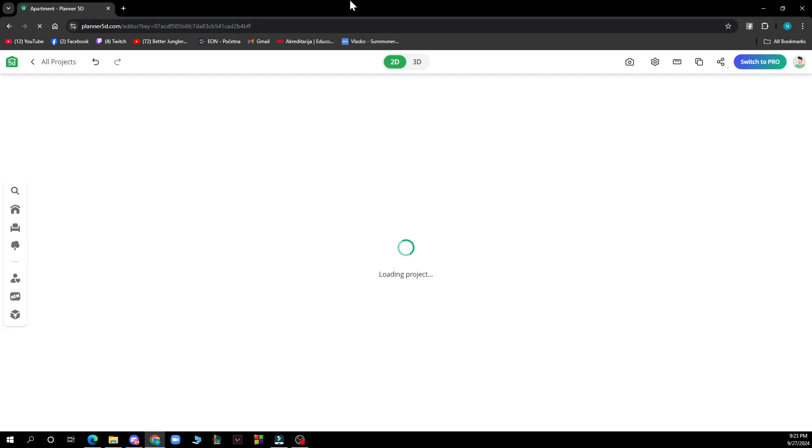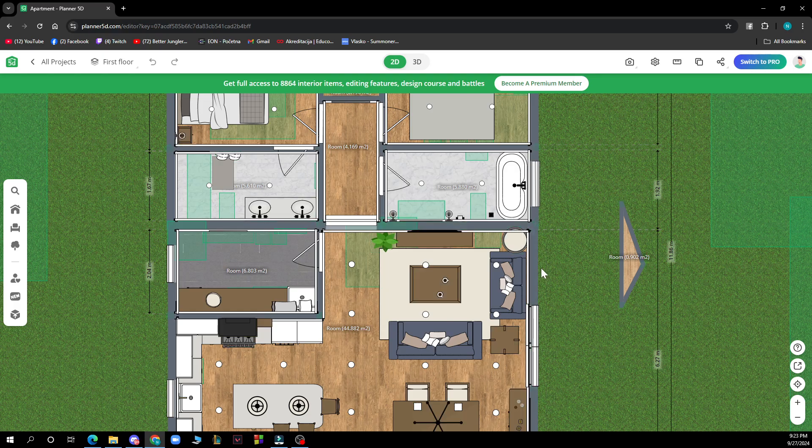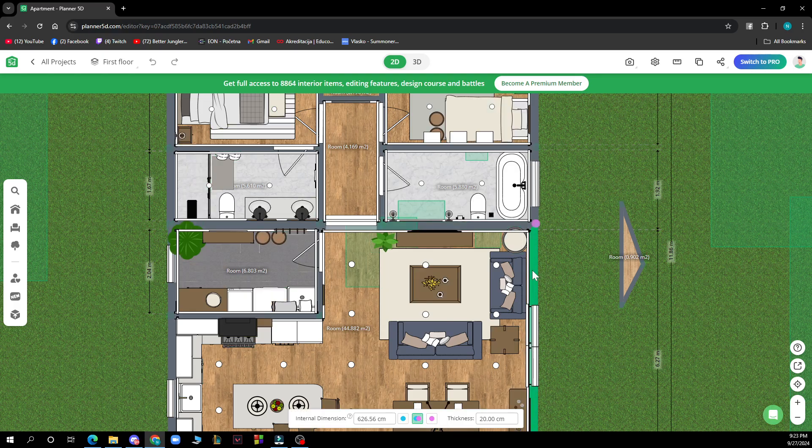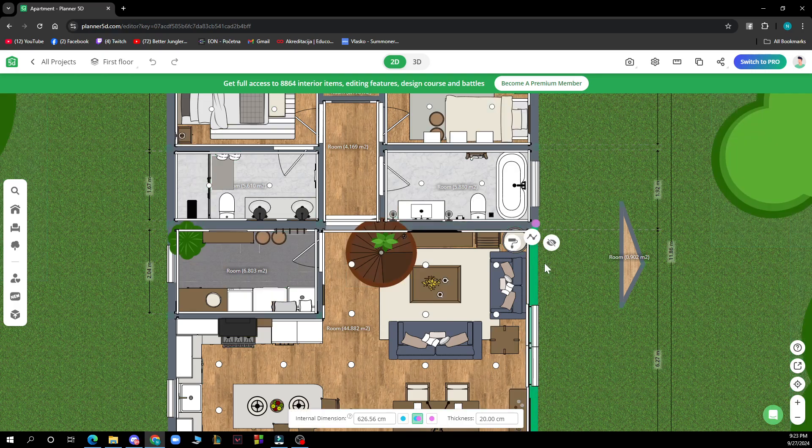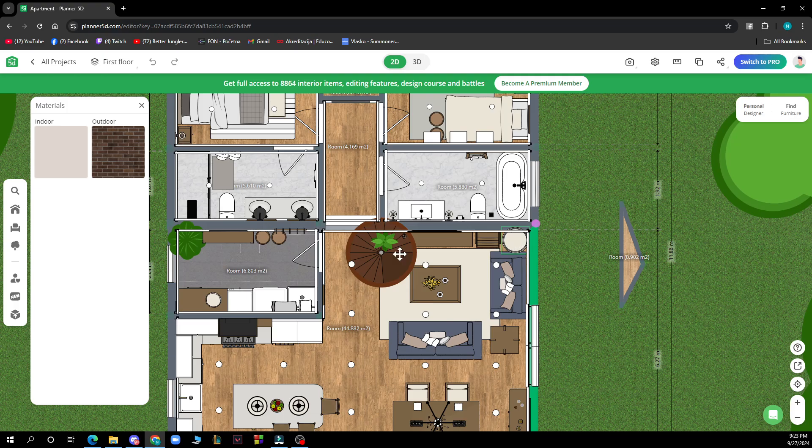After that you just need to click on a wall that you would like to change. For instance I'm going to go to this wall. After that three options will pop up. You can click on this first option, style, and then choose if you want to change the color of the indoor wall or the outdoor wall.